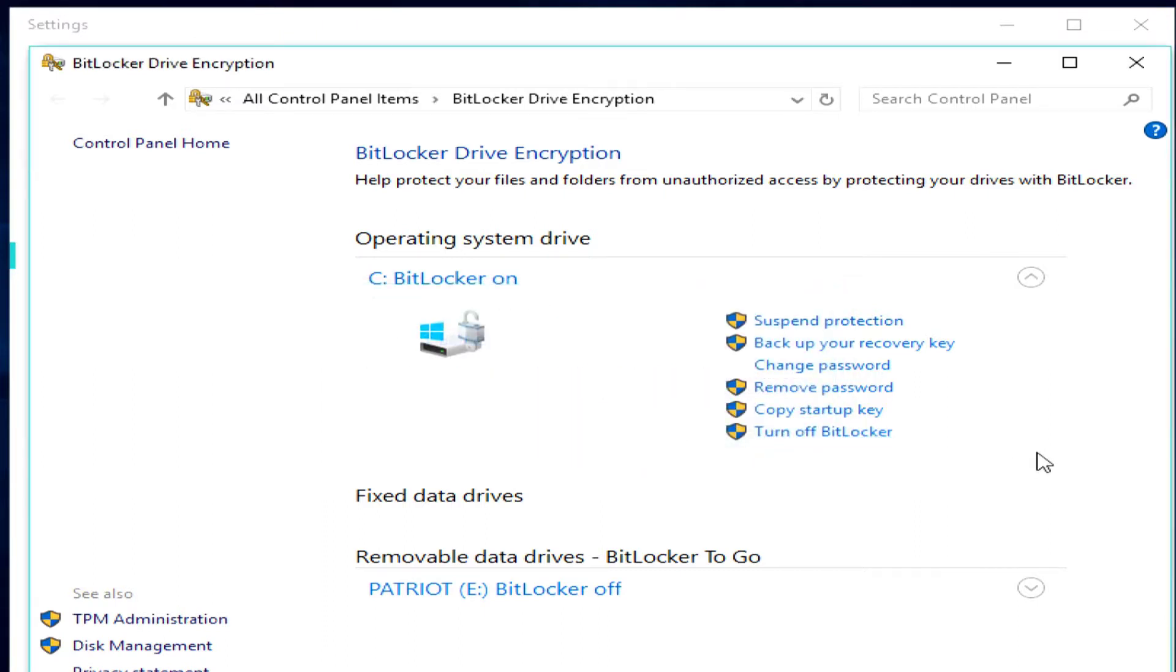So, that's everything to do with BitLocker. If you have this option available, I would use it. The most important thing is to remember your recovery key. I hope you've enjoyed this video. Feel free to send me any comments or questions.